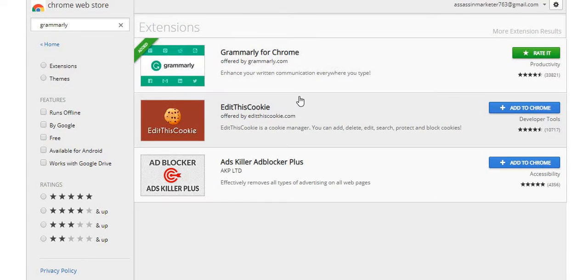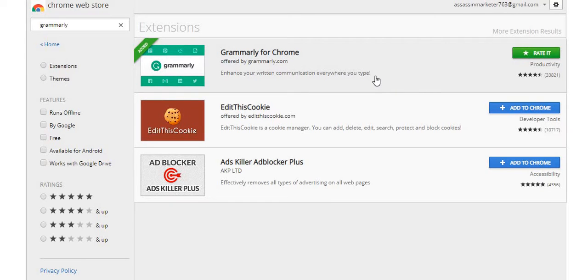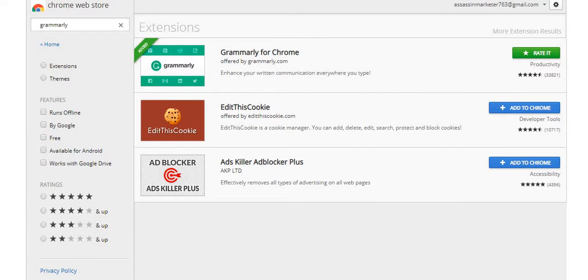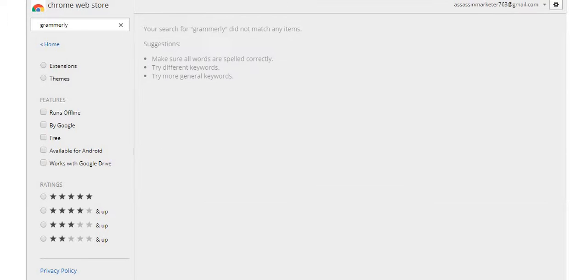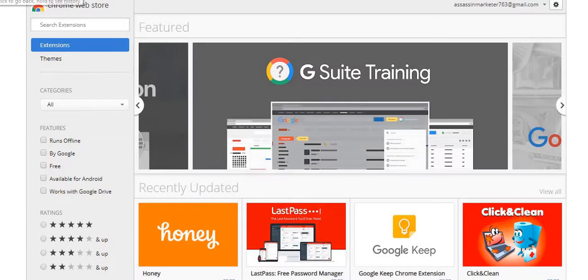Grammarly is amazing. I always misspell words but I always make perfect, clean blogs with this because everything spell-checks out straight. It also tells you if you have a run-on sentence, if you're missing a period, if you shouldn't have a paragraph — it gives you all that. There are a lot of features on this tool, so I highly recommend you guys get Grammarly.